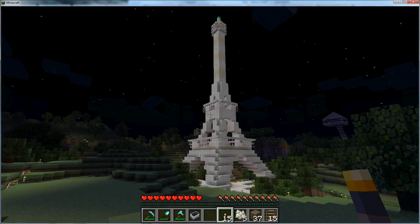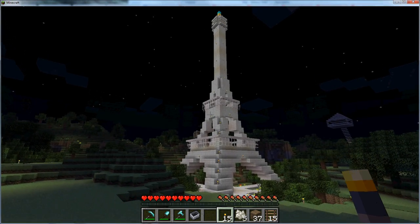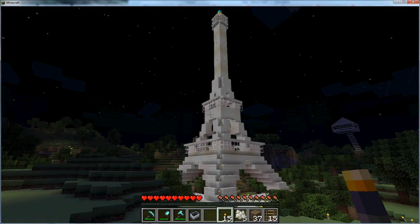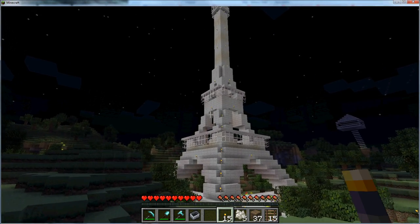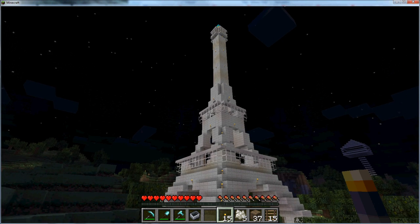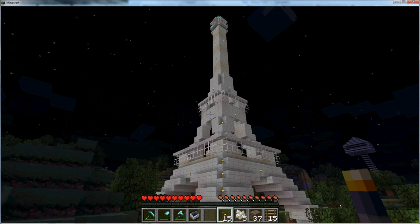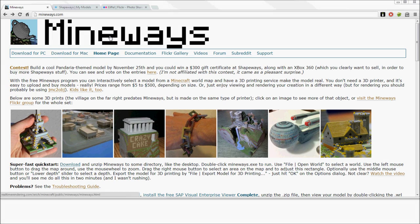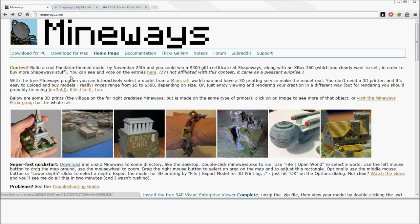So you've made something cool in Minecraft. Well, now what? I know. Let's 3D print it. Mineways is a free program that lets you select objects from a Minecraft world and make them real using a 3D printer.